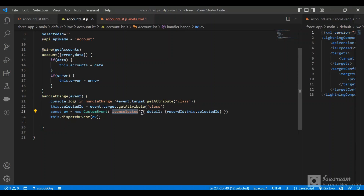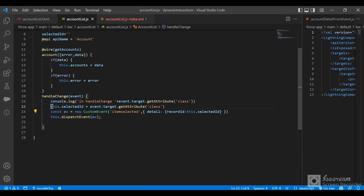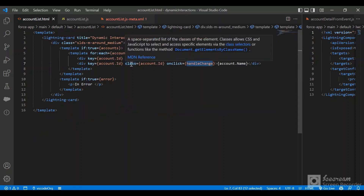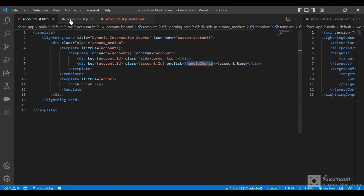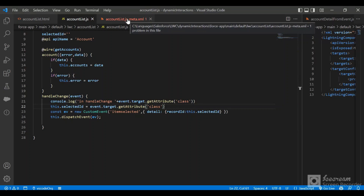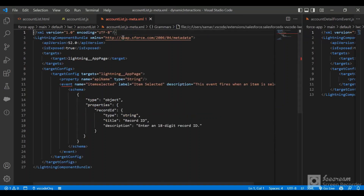The handleChange method dispatches a custom event called 'item selected'. In that custom event we have a detail object, and in the detail we are passing the record ID. I get the record ID using getAttribute on the class, since in the HTML we populate the class attribute with the record ID. In the detail I pass that record ID so that others subscribed to the event can access it.